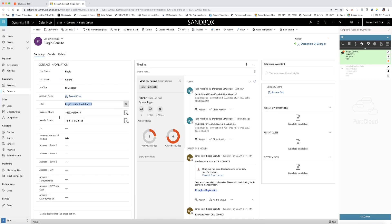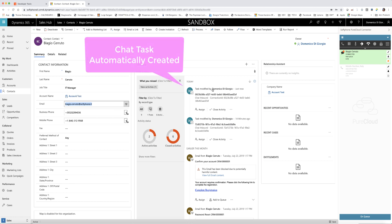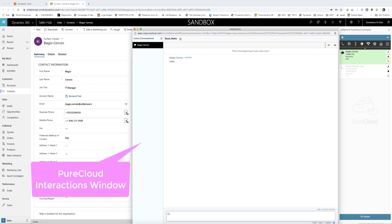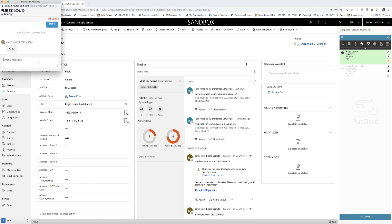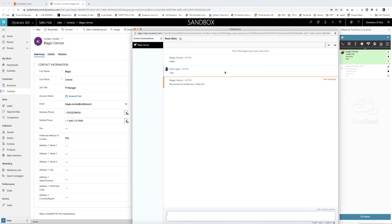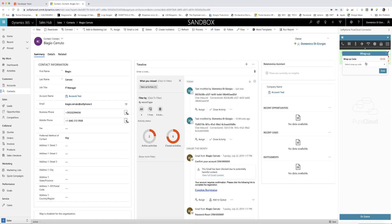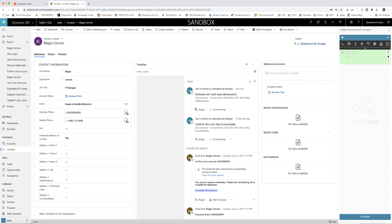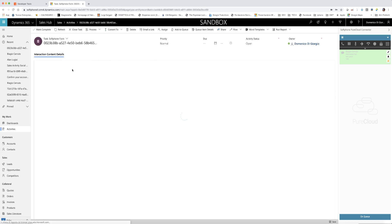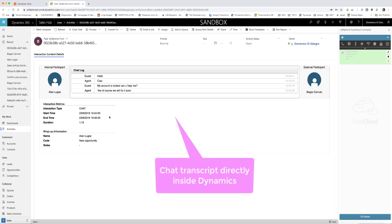At the same time, a dynamic task is created and automatically associated to the contact. The agent can now chat with the customer inside the PureCloud interaction window. In the chat task, the agent can access the chat transcript directly from the Dynamics view.